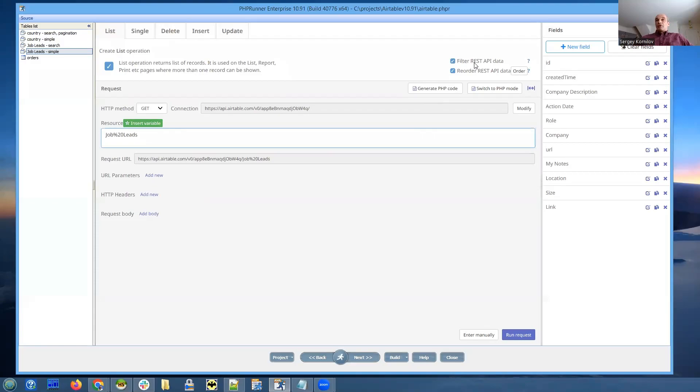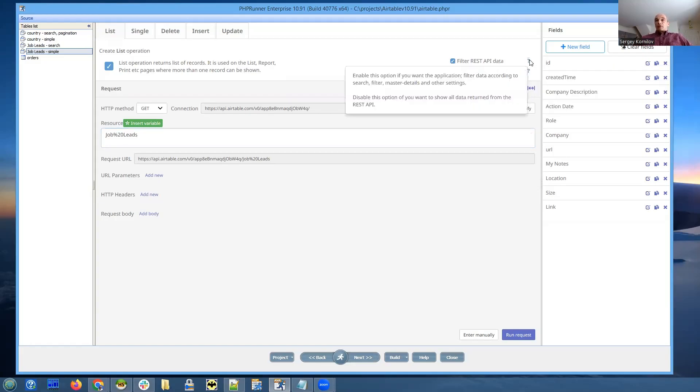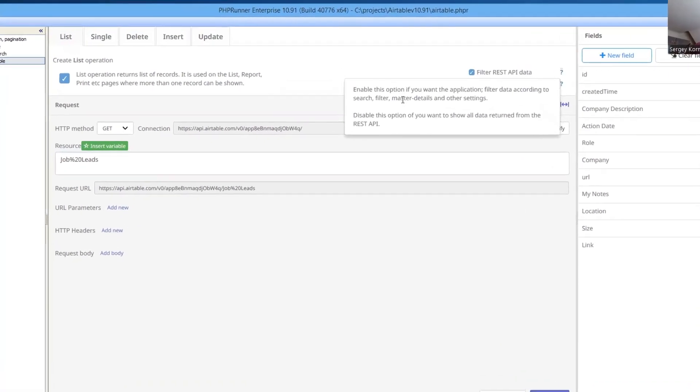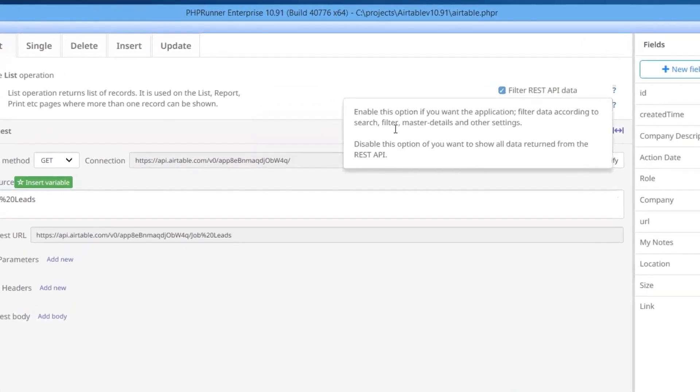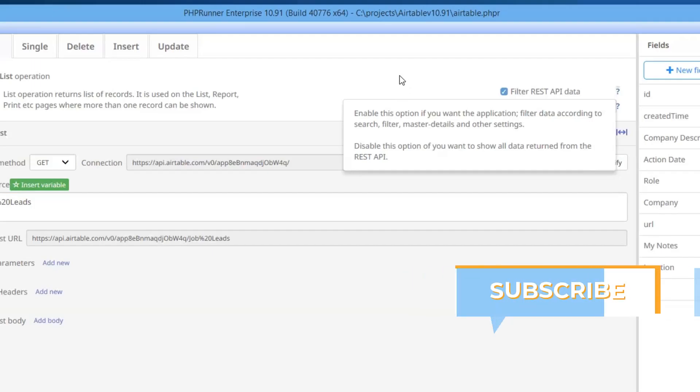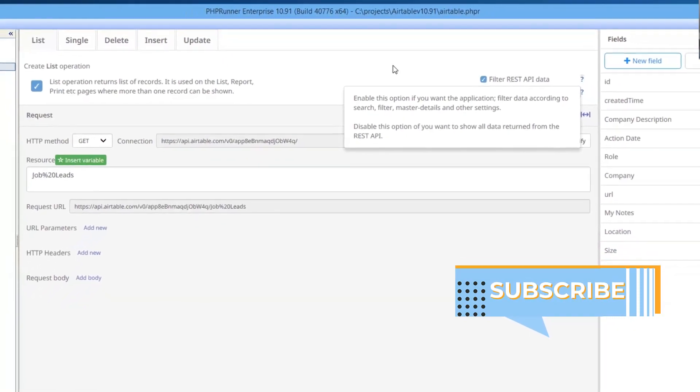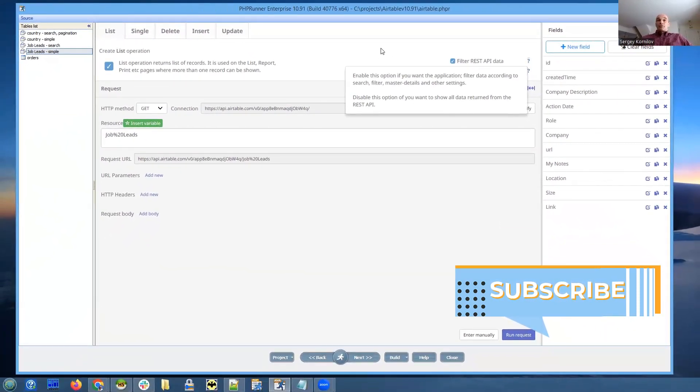And we have to retrieve the whole dataset and filter it on our site. So this option, filter REST API data, it helps PHPRunner.NET if we have to filter data on our site, compared to letting REST API provider do that on their site. So this option is turned on by default, and this is the way it should be. And you should disable this option if you want to show all the data that REST API provider returns.